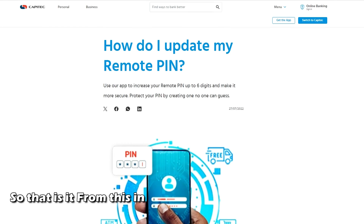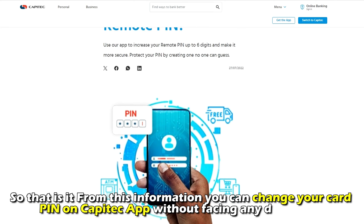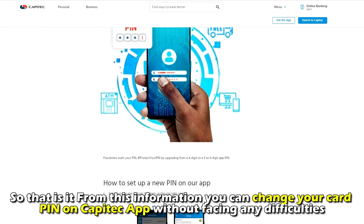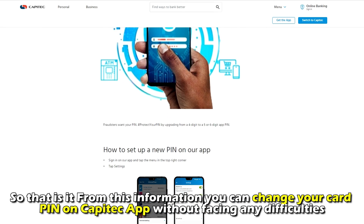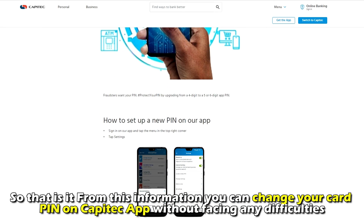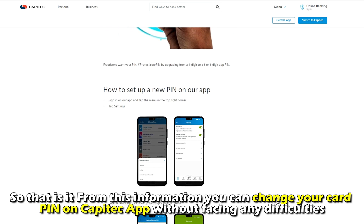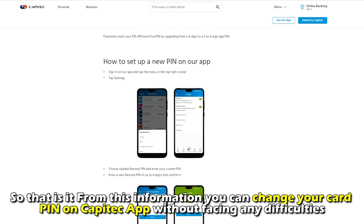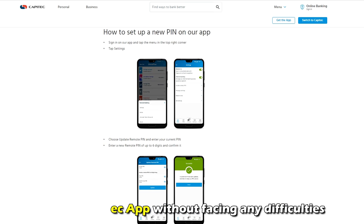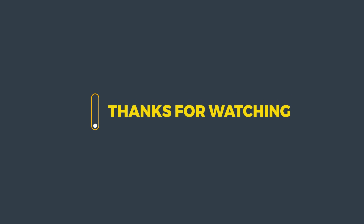So, that's it. From this information, you can change your card pin on the Capitech app without facing any difficulty. Thanks for watching. Till next time.